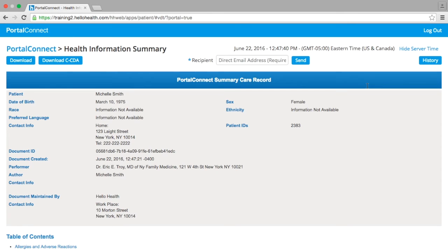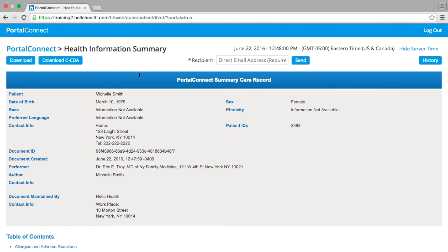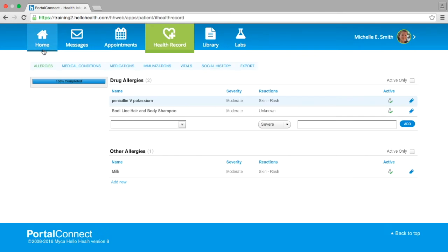In this section you also have the option to send this information to a recipient, like another doctor, but they must have a direct address. If you select History to the right, this will show all of your past actions within the health information summary. If you go back to the Export section, you can also export your immunization record.